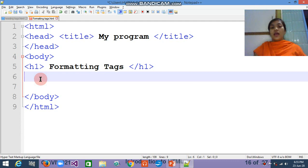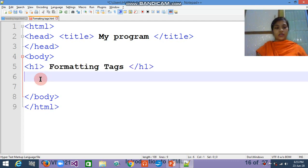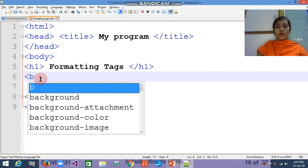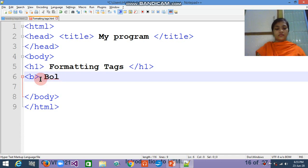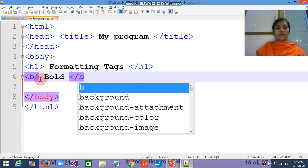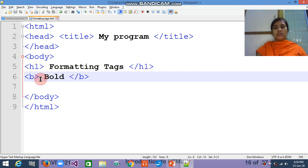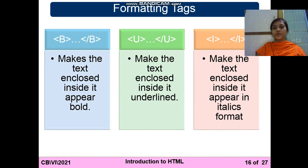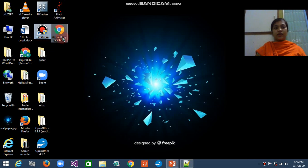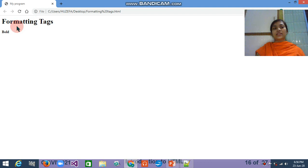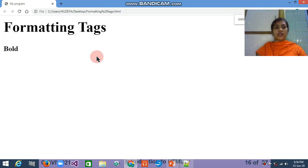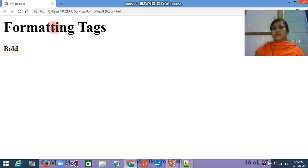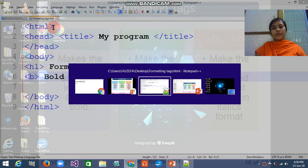Now I have to use the b tag — that is the bold tag — to bold the text. I am writing 'bold' inside it and closing the b tag. When you save it and minimize, you can see the formatting tags page. Double-clicking it, you can see the heading, your title 'My Program', and the bold text. I just increased the size so you can see it. It is already in bold form because it is inside the heading tag.